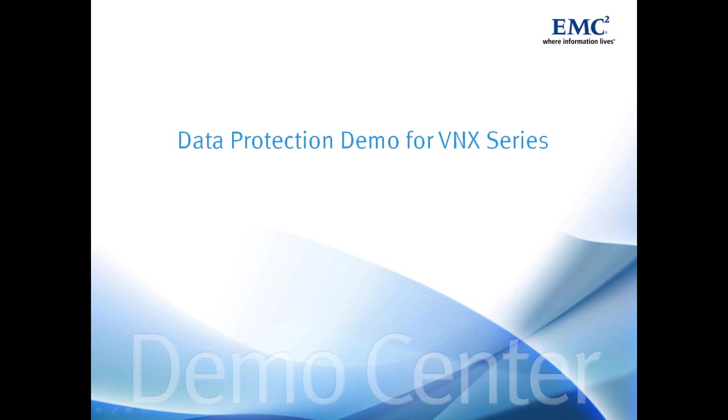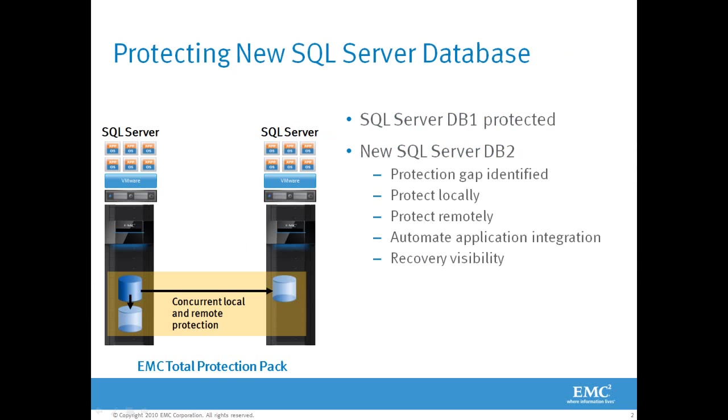This demonstration will show data protection for the VNX series. Today's example is a SQL Server database residing in a VMware environment. We've got DB1 that's currently protected by RecoverPoint CDP locally and RecoverPoint CRR remotely.